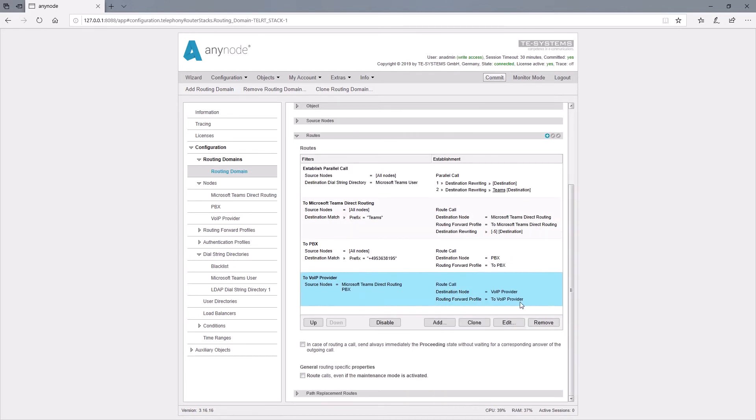At this point, we would like to remind you once again that the route for triggering the parallel call must precede the other routes used in the table. If necessary, we can change the position using this up button.